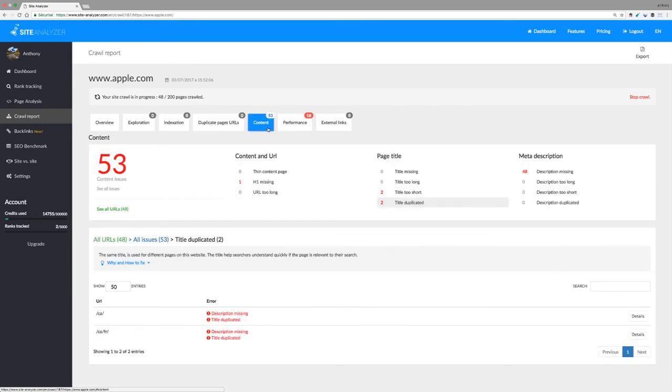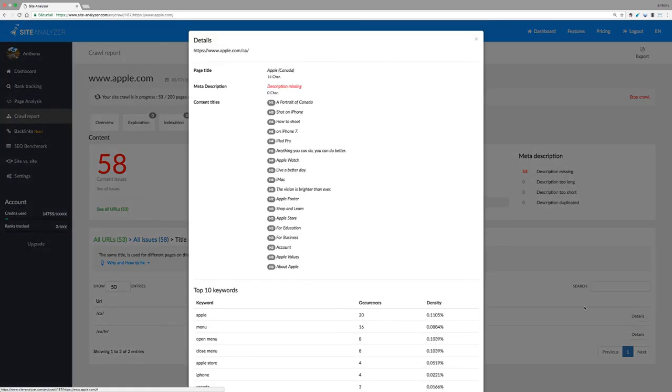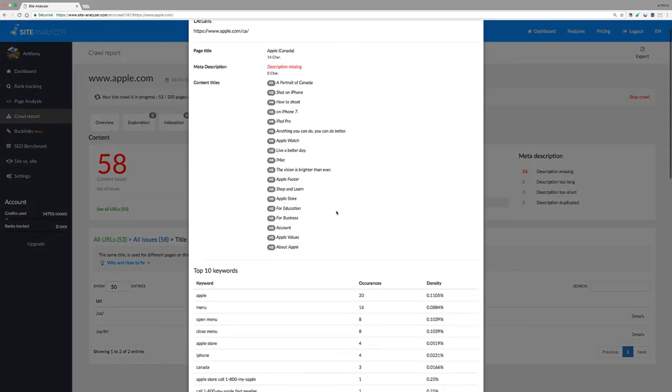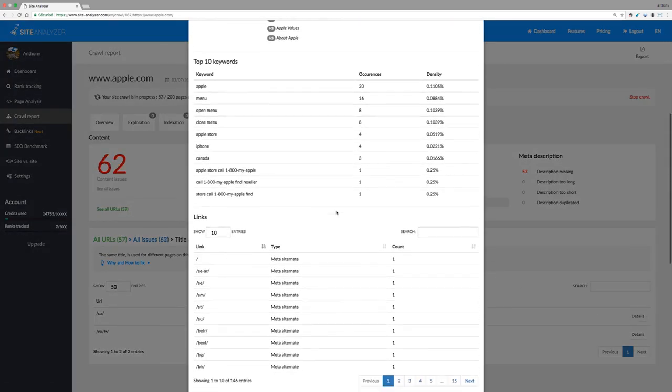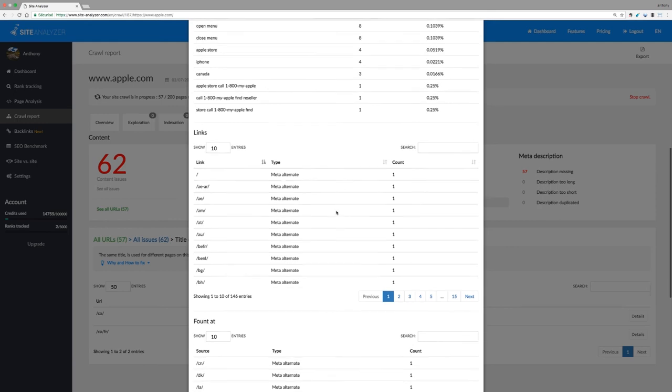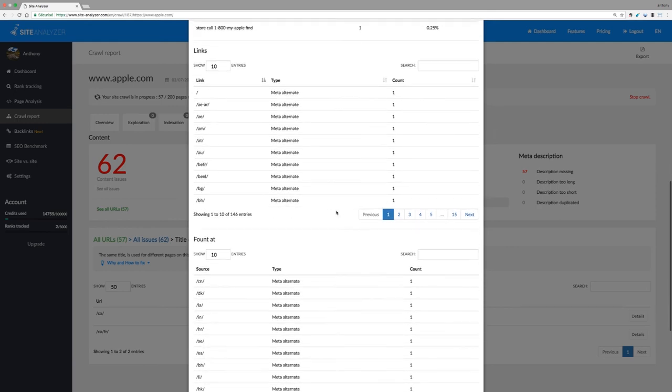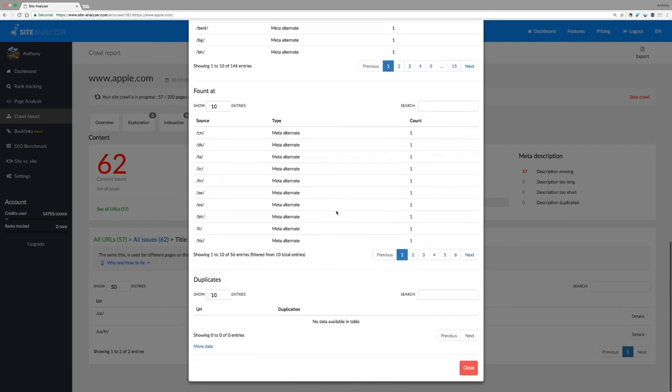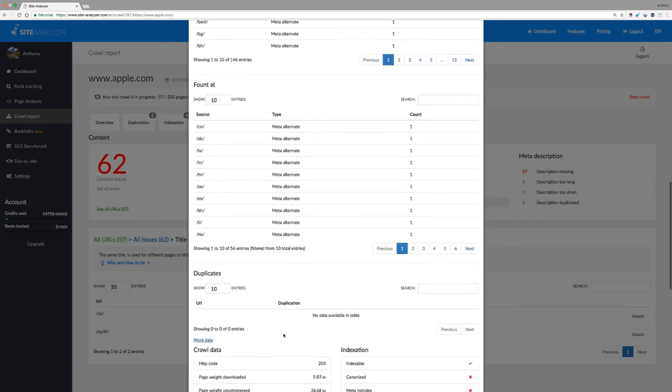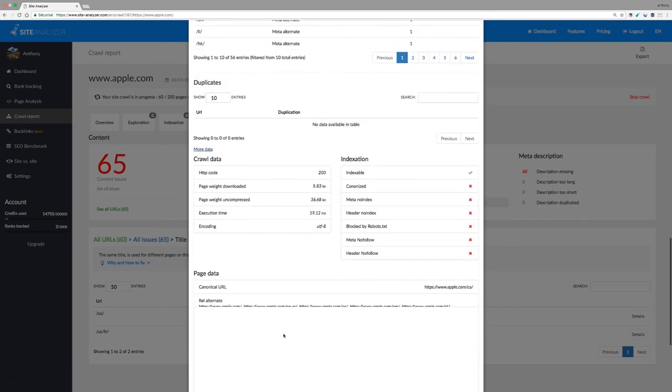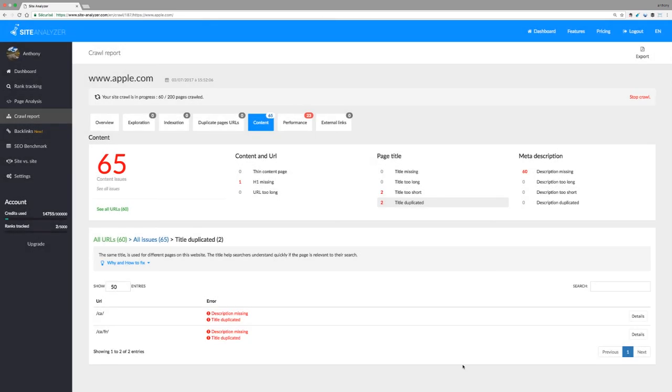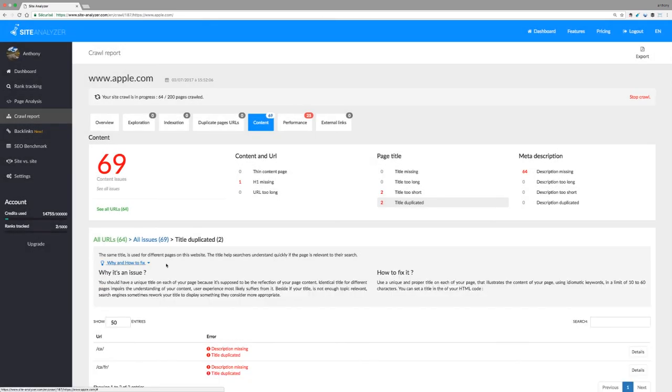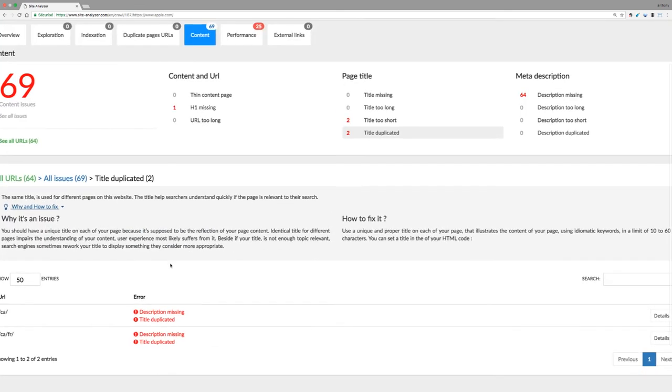For more advanced users, this will detail all the information our crawler was able to collect during its crawl. For each type of error, additional information is available to help you identify the source of a problem and solve the issue.